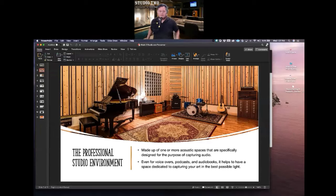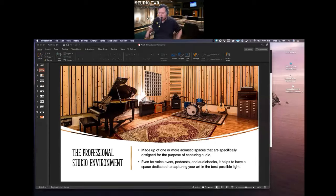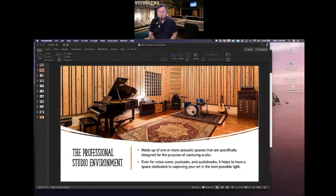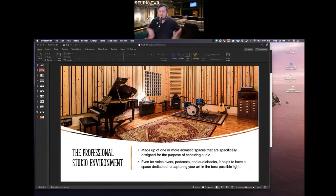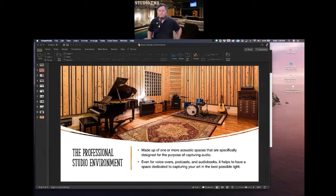Let's take a look at this picture. The professional studio environment — you can take notes. I recommend you just have a little notebook to write down a couple bullet points. The professional studio environment is made up of one or more acoustic spaces specifically designed for the purpose of capturing audio. What makes it an ideal recording space is that it's professionally acoustically treated — nice wood floors, unique paneling on the walls in different directions: vertical on the side walls, horizontal on the back wall. There's a reason for that, and we'll talk about it in the next chapter on sound and treatment.